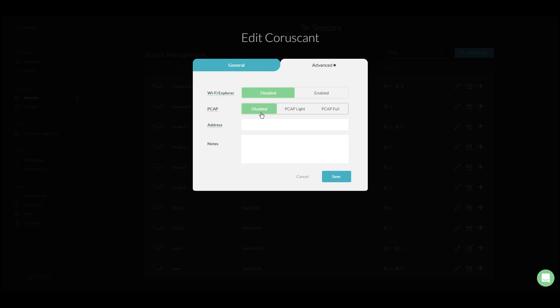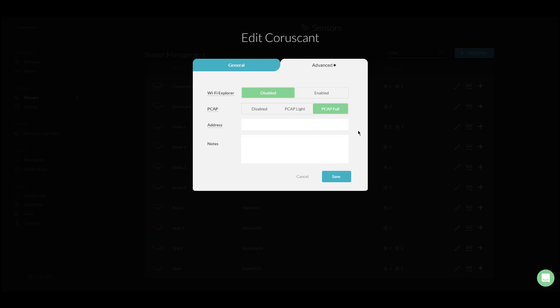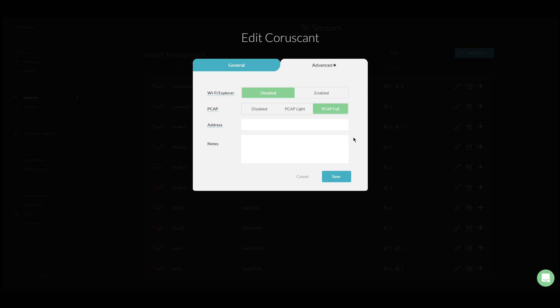We also have two other options for packet capture: PCAP Lite and PCAP Full. For PCAP Lite, the sensor will only upload a pcap file on the first discovery of an issue. For PCAP Full, the sensor will upload a pcap file for both the first discovery and confirmation of an issue.